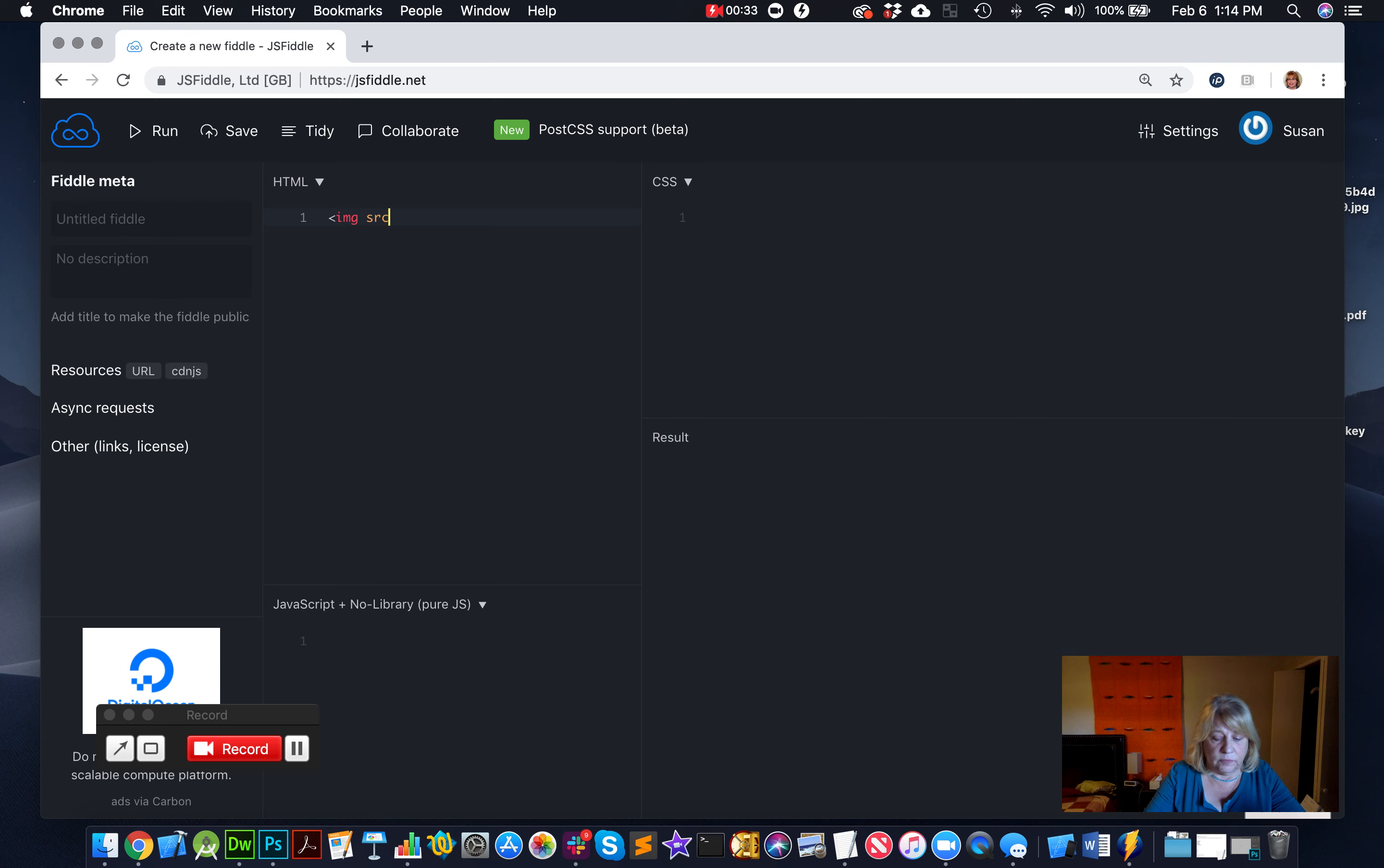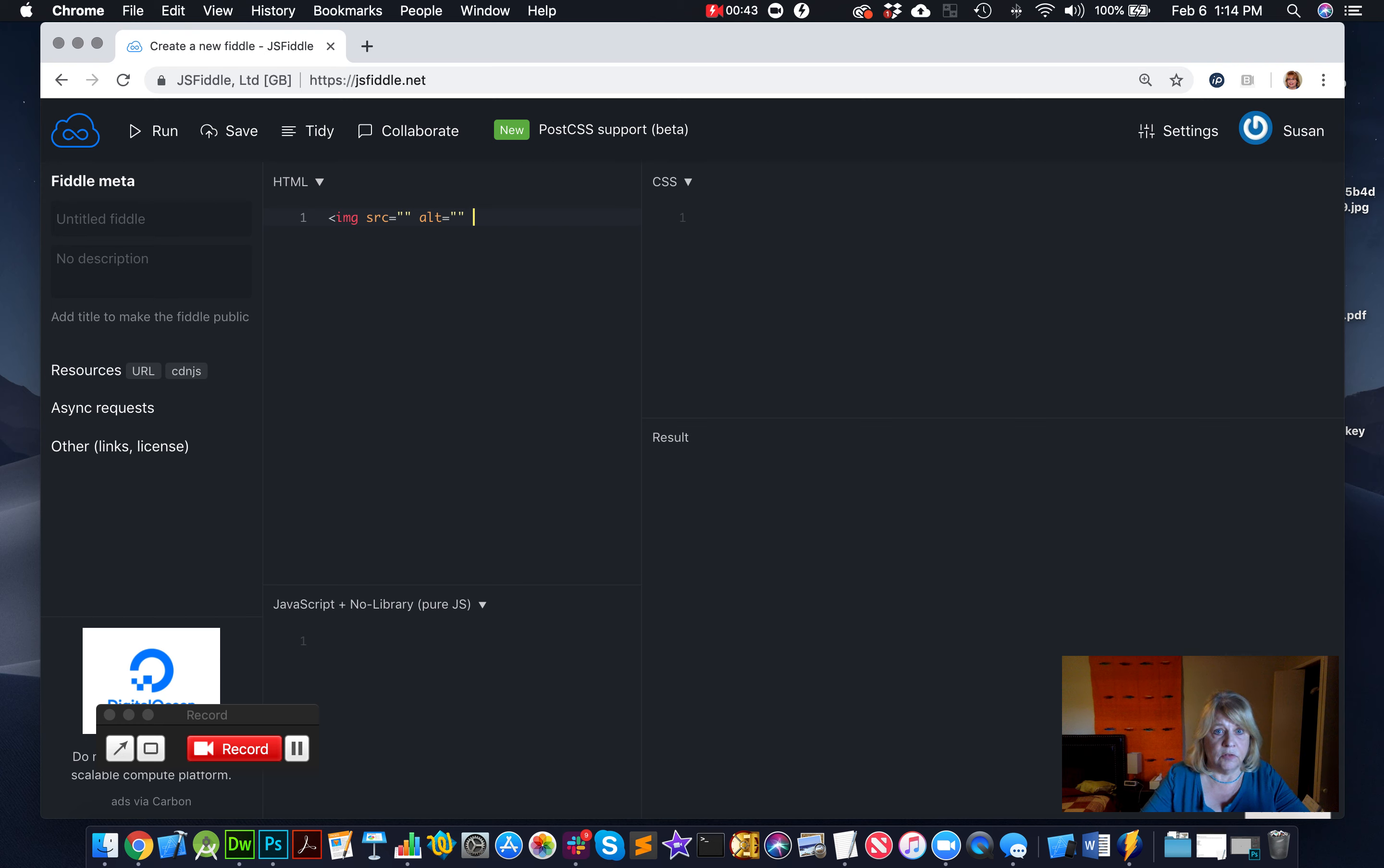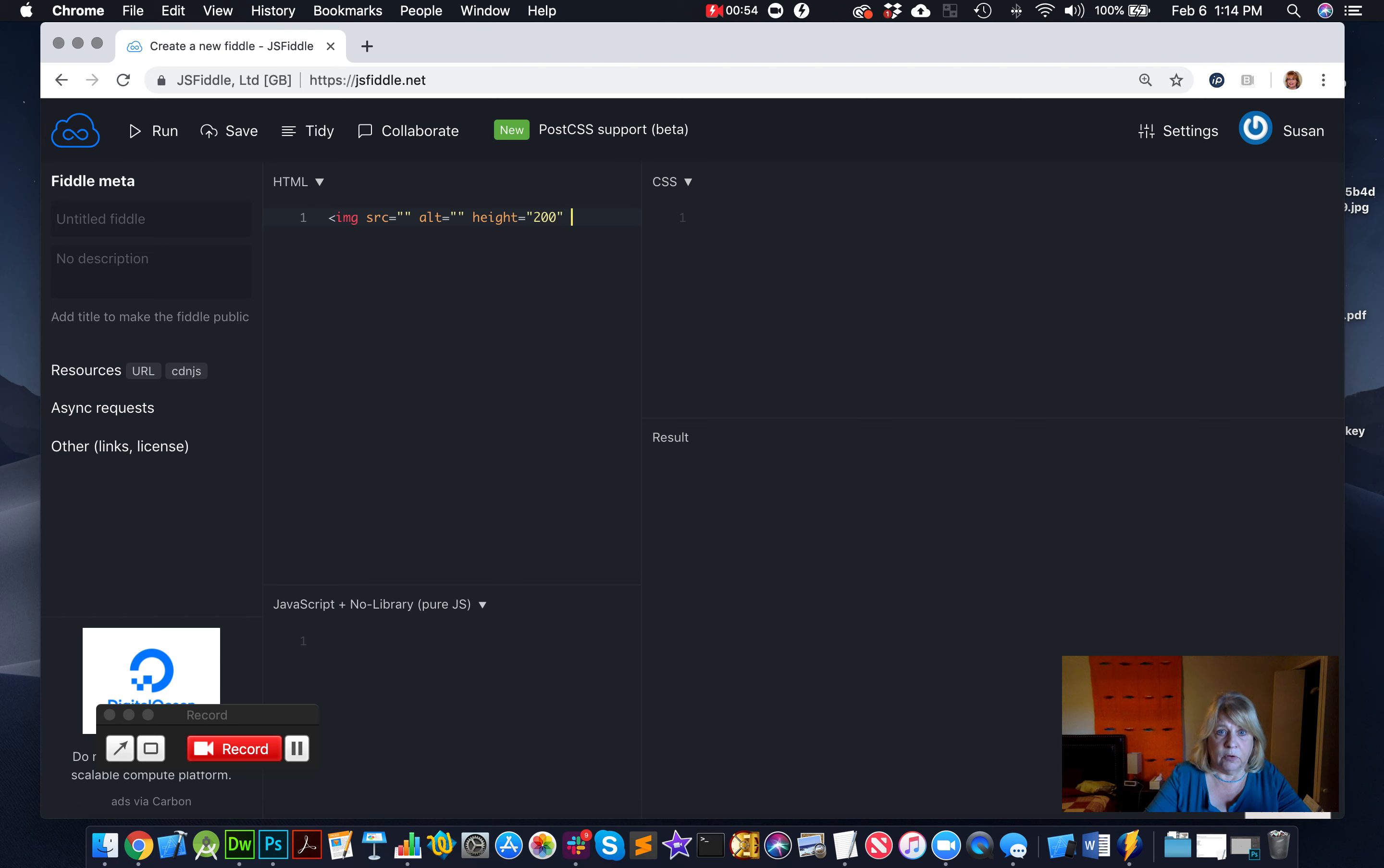Source is where we're going to put the location of the image, so the browser knows where to find it. Then we have to put in an alt, which describes the image to someone that can't see the image. And we also need a height. For us, we're going to use a height of 200 for today, and then we're going to do a width of 200, and it's 200 pixels.